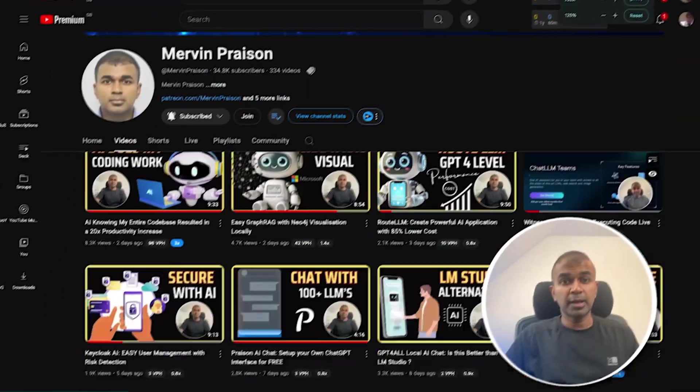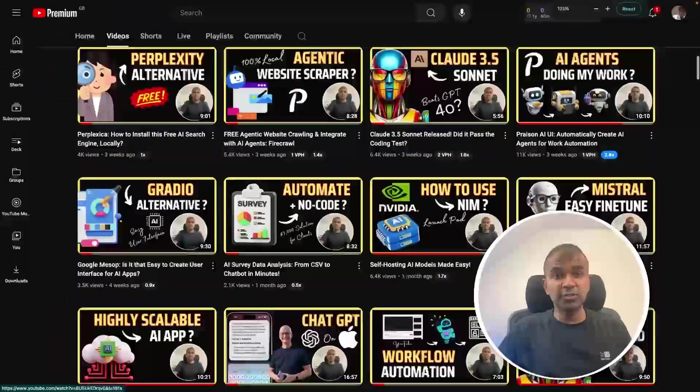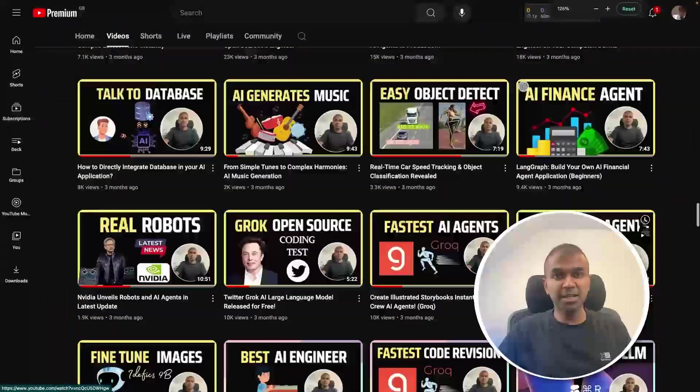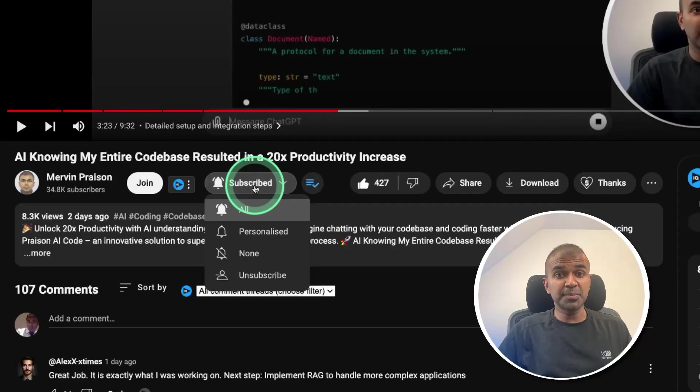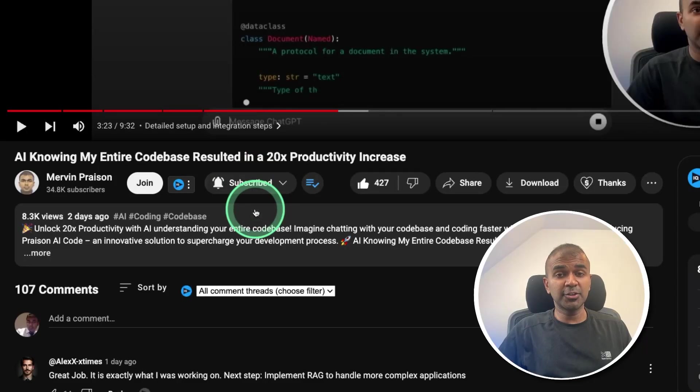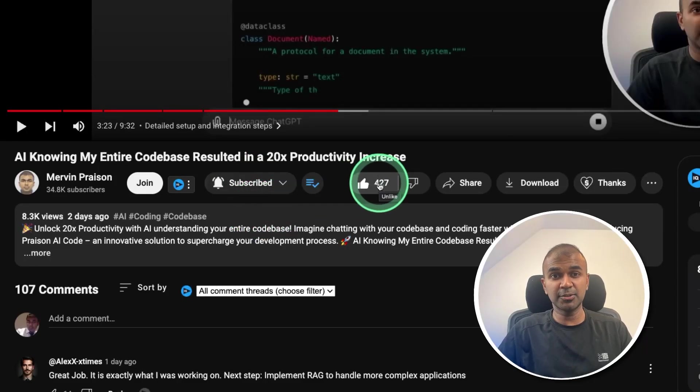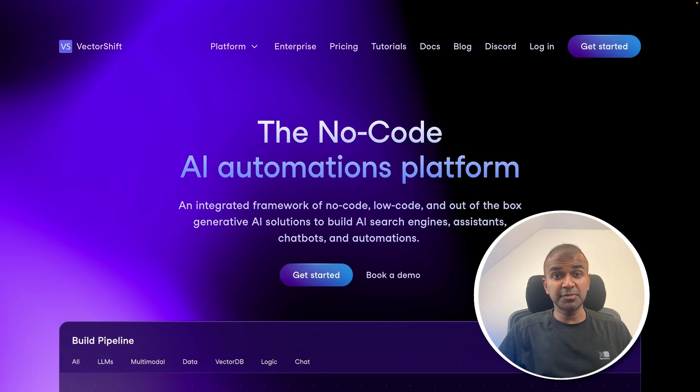But before that, I regularly create videos in regards to artificial intelligence on my YouTube channel. So do subscribe and click the bell icon to stay tuned. Make sure you click the like button so this video can be helpful for many others like you. Thanks to Vectorshift for sponsoring this video.